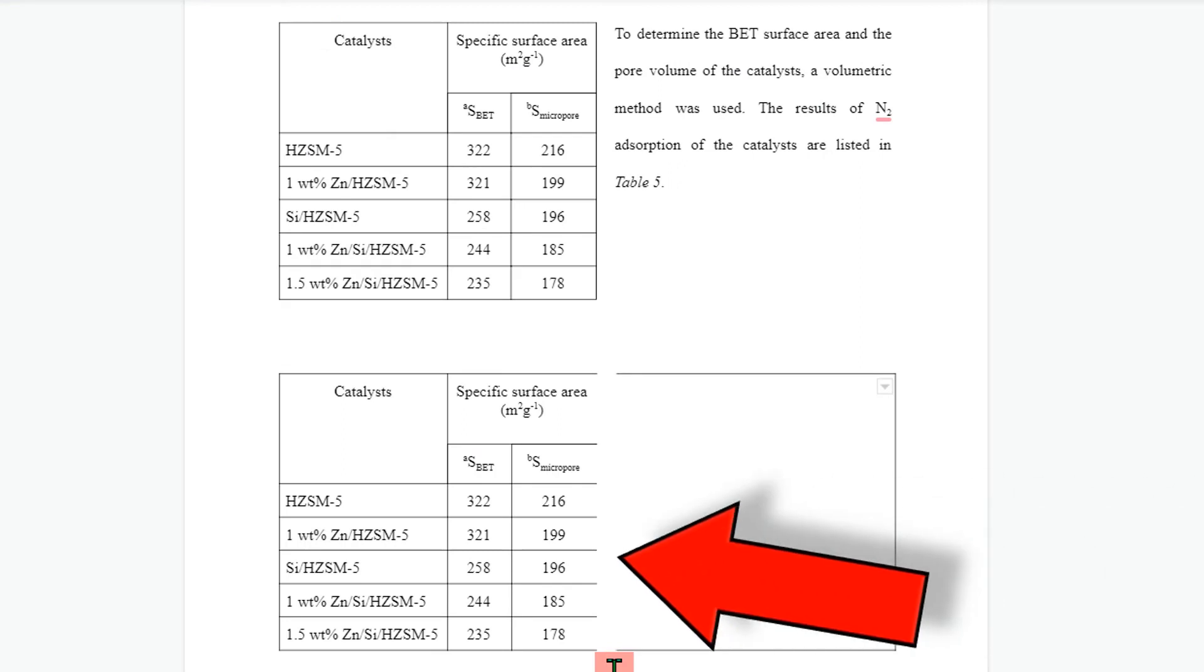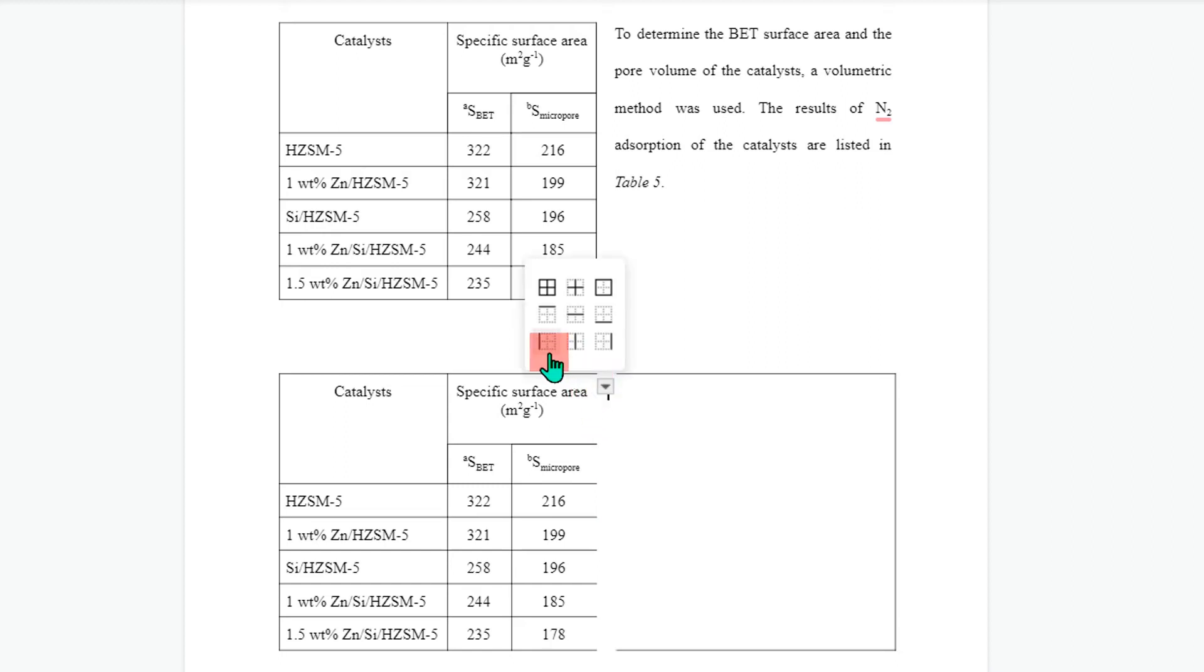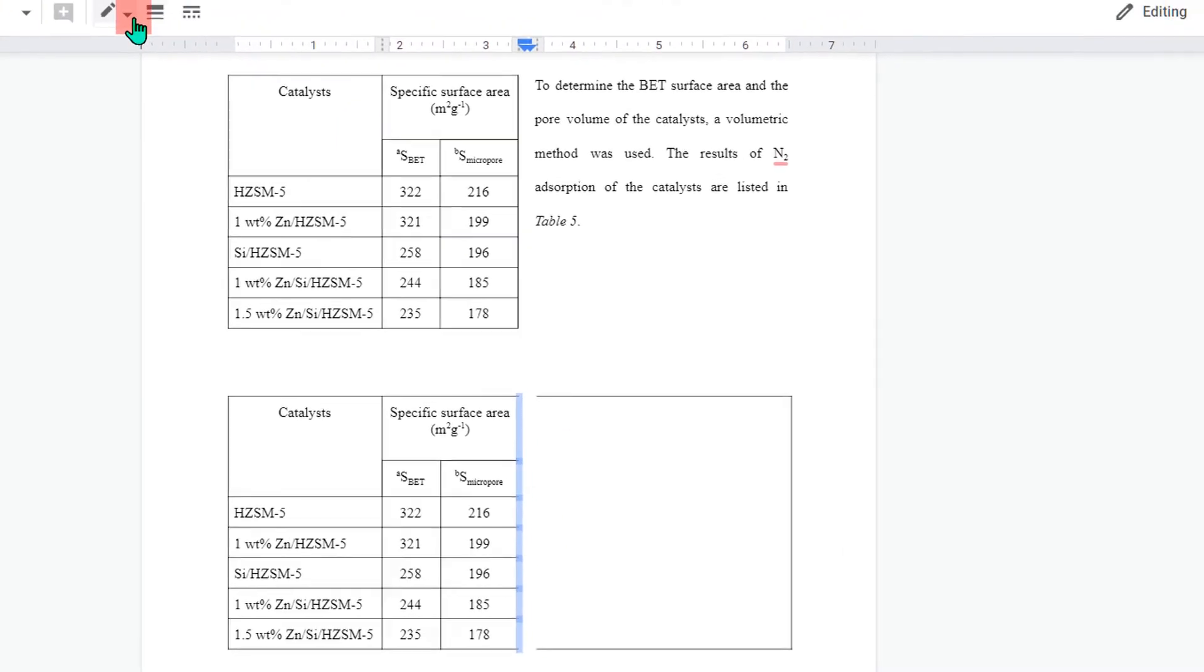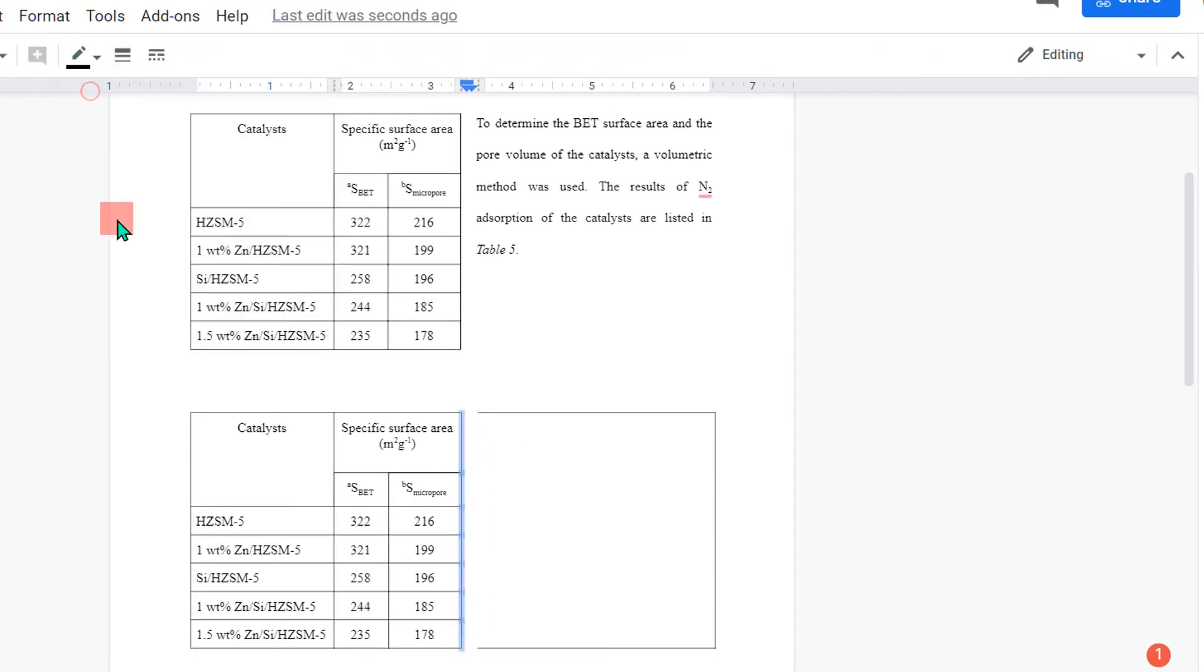We can restore this border by again clicking inside the column, clicking on the triangle and selecting the left-hand side border. Once it is selected, change the color to black.